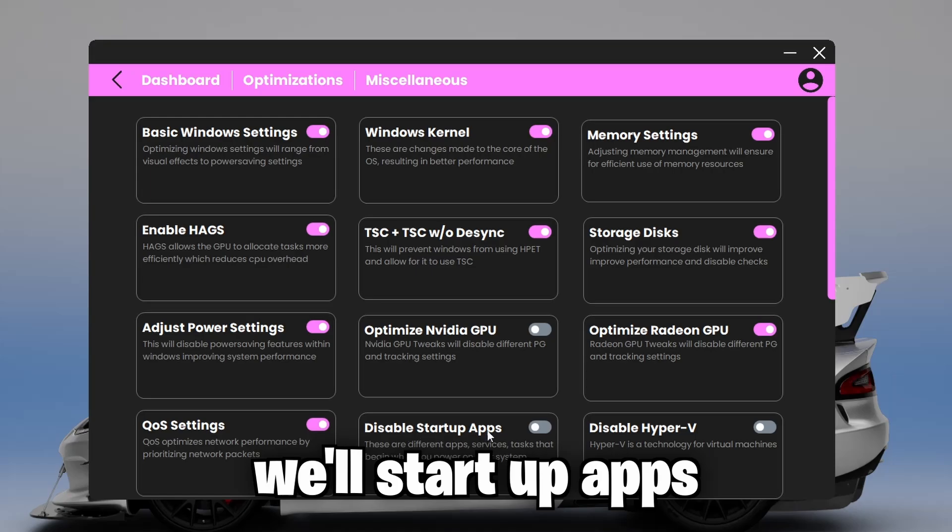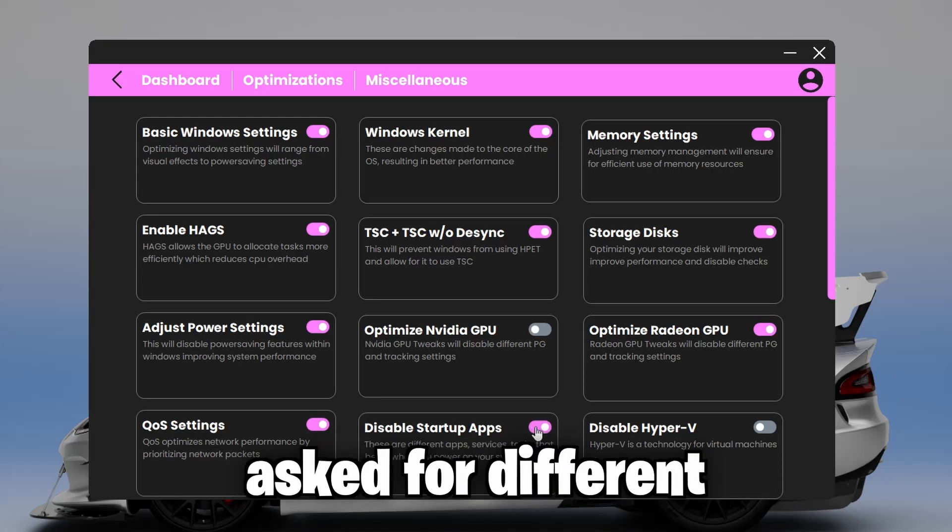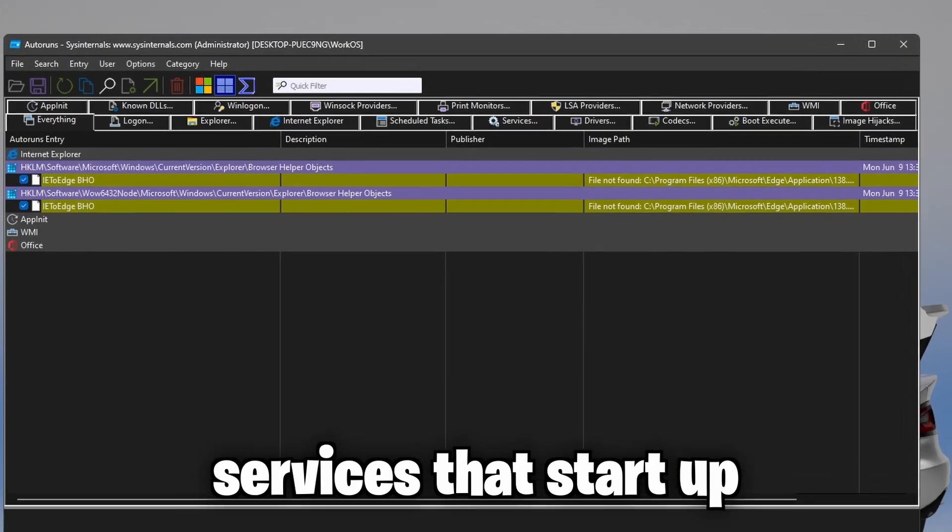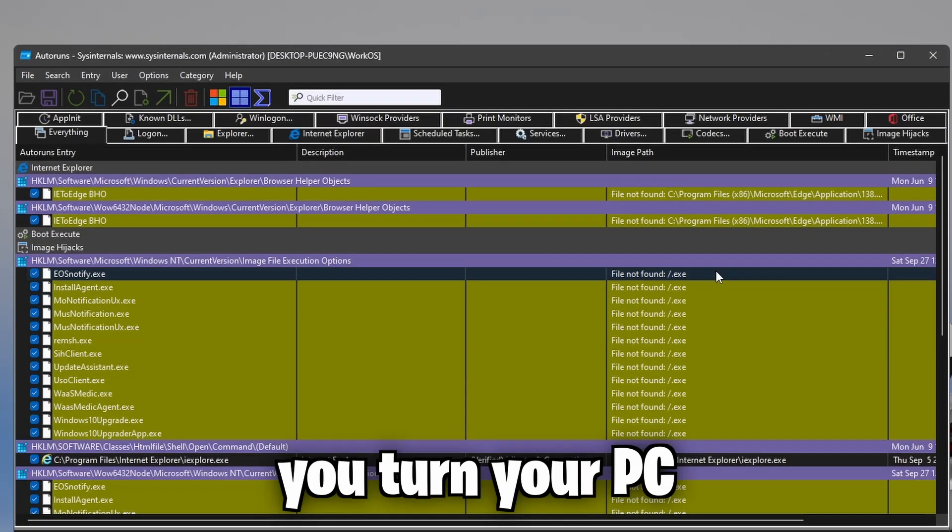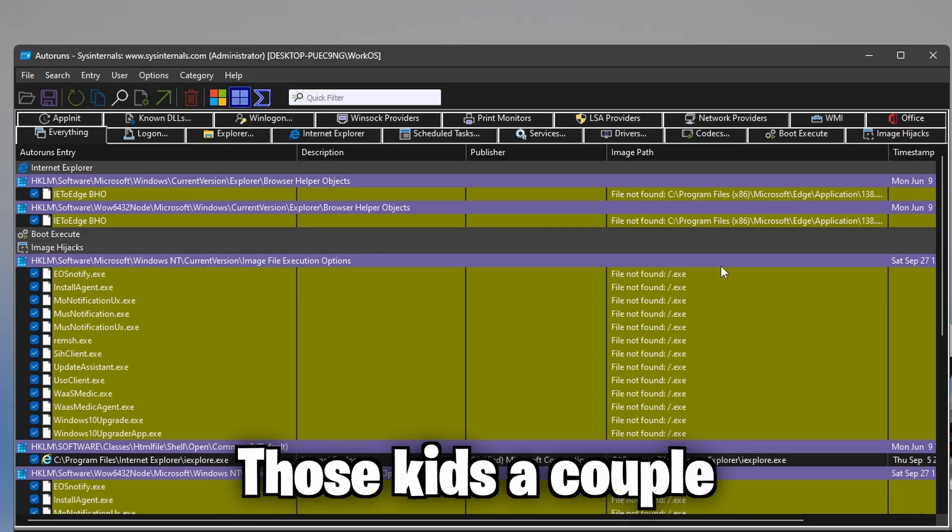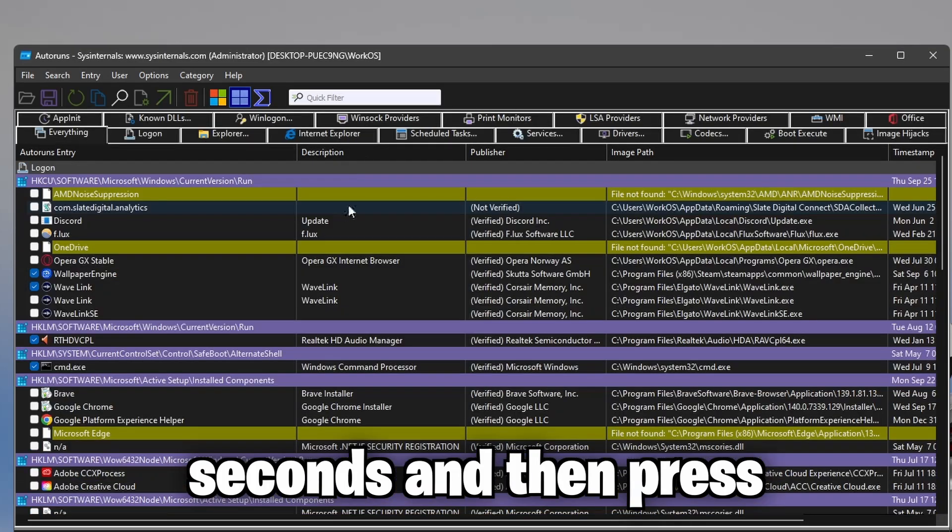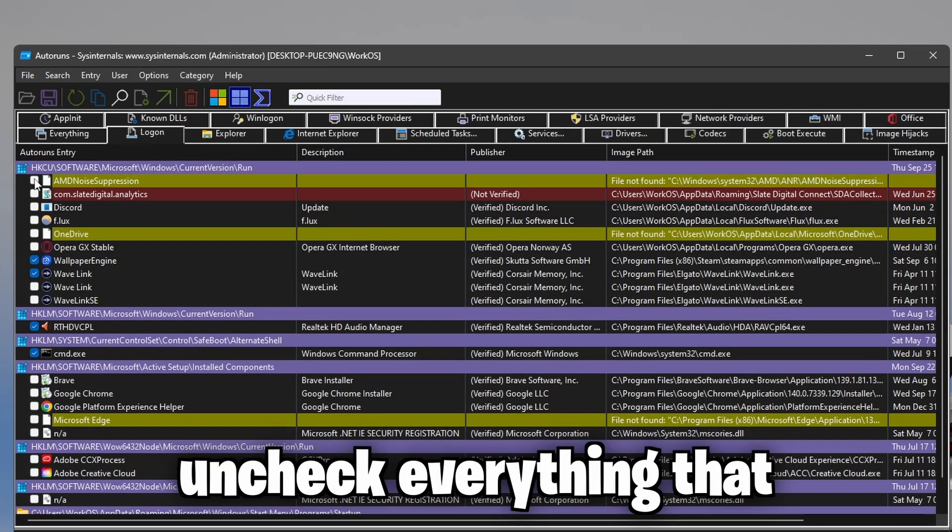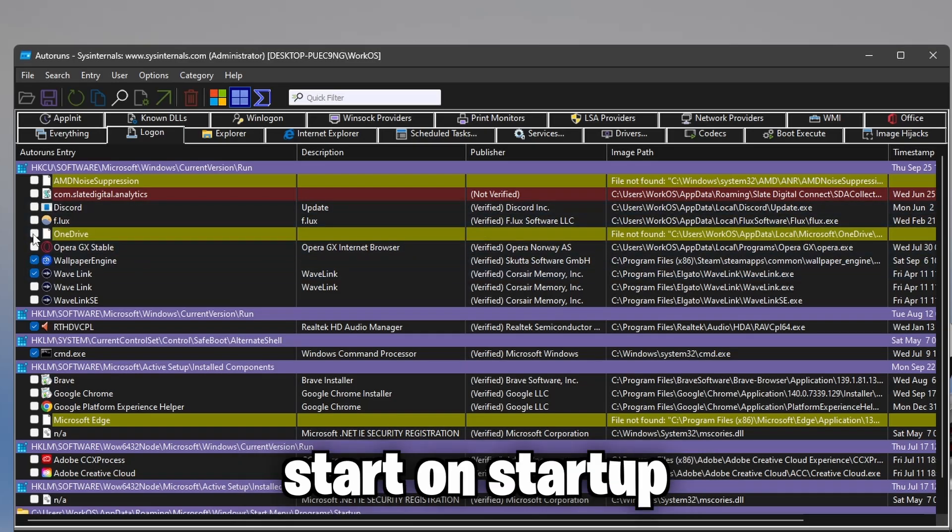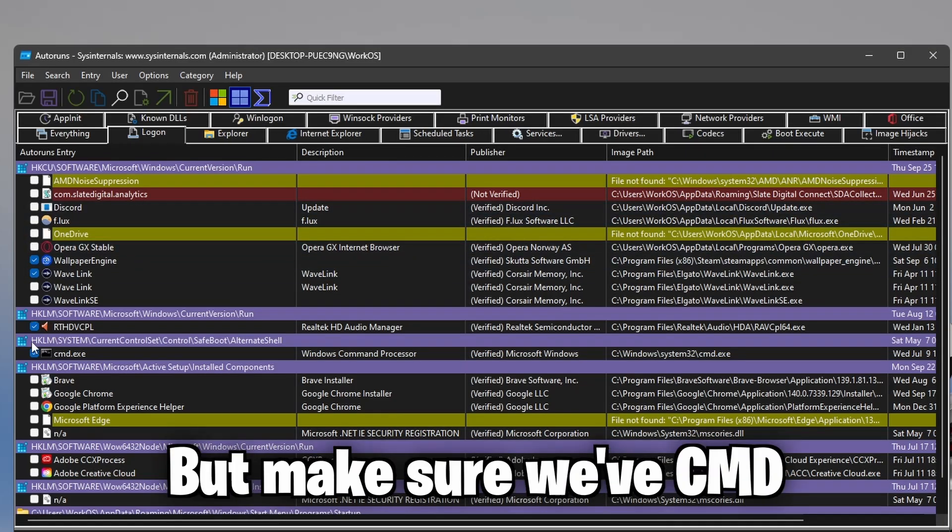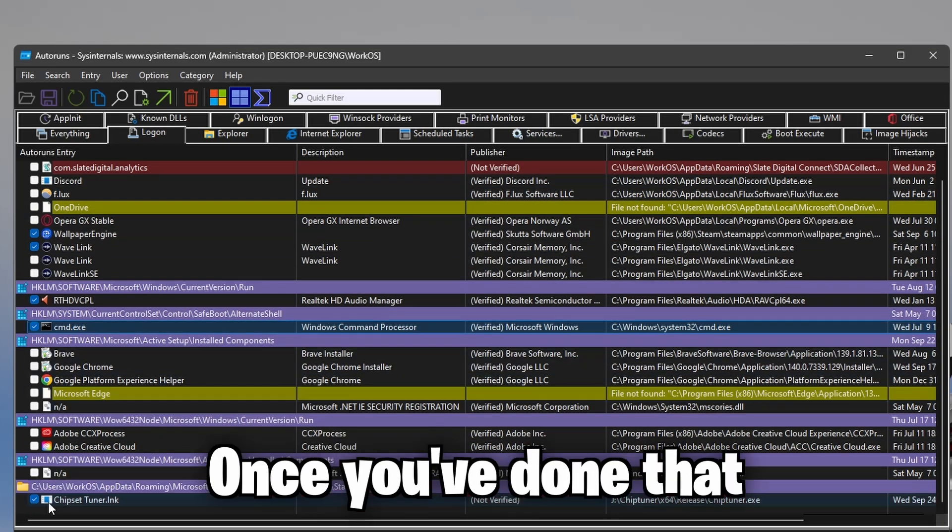Now, disable startup apps. These are different apps, tasks, different services that start up automatically right when you turn your PC. In this case, it's a couple seconds. And then press log on at the top. Uncheck everything that you do not want to start on startup. But make sure to leave CMD checked.